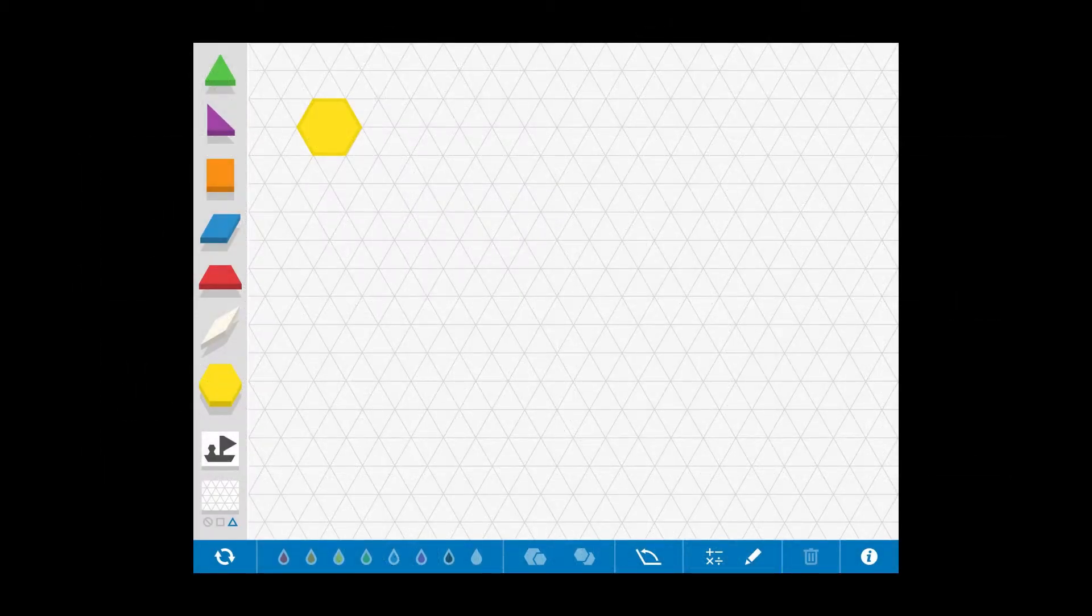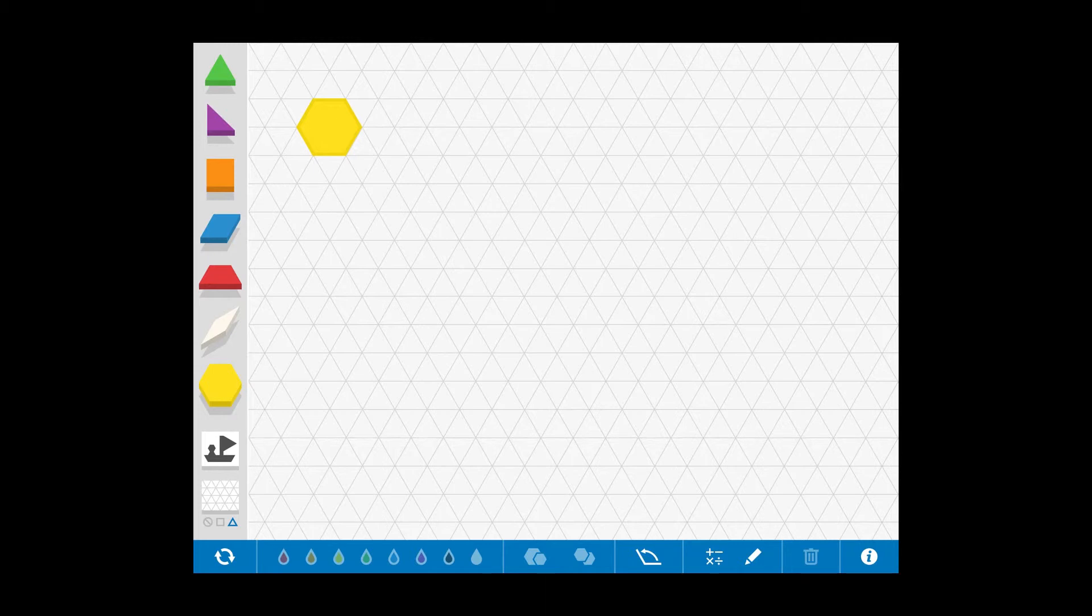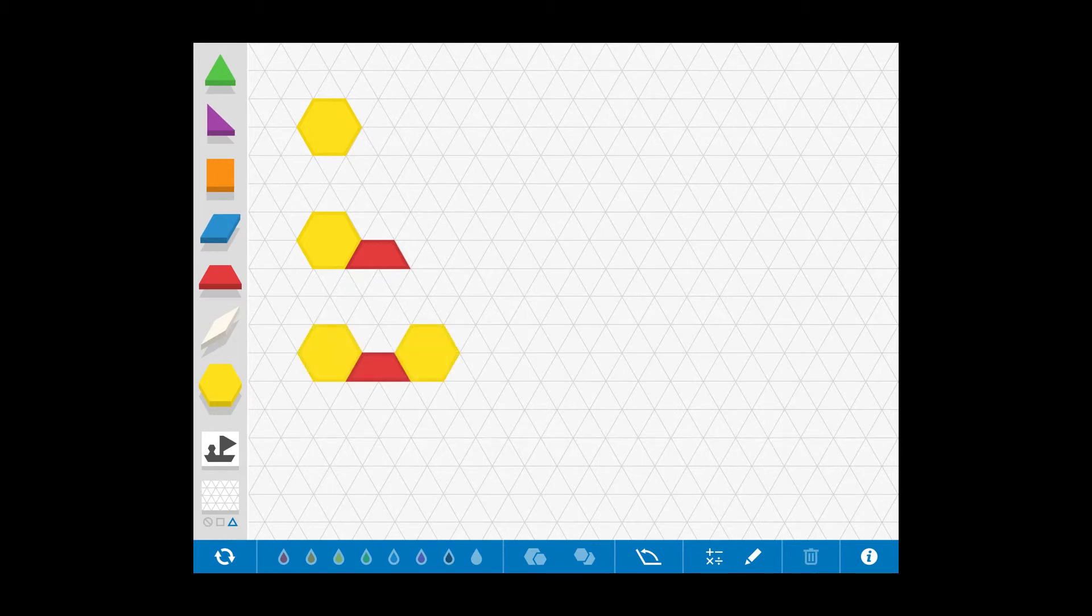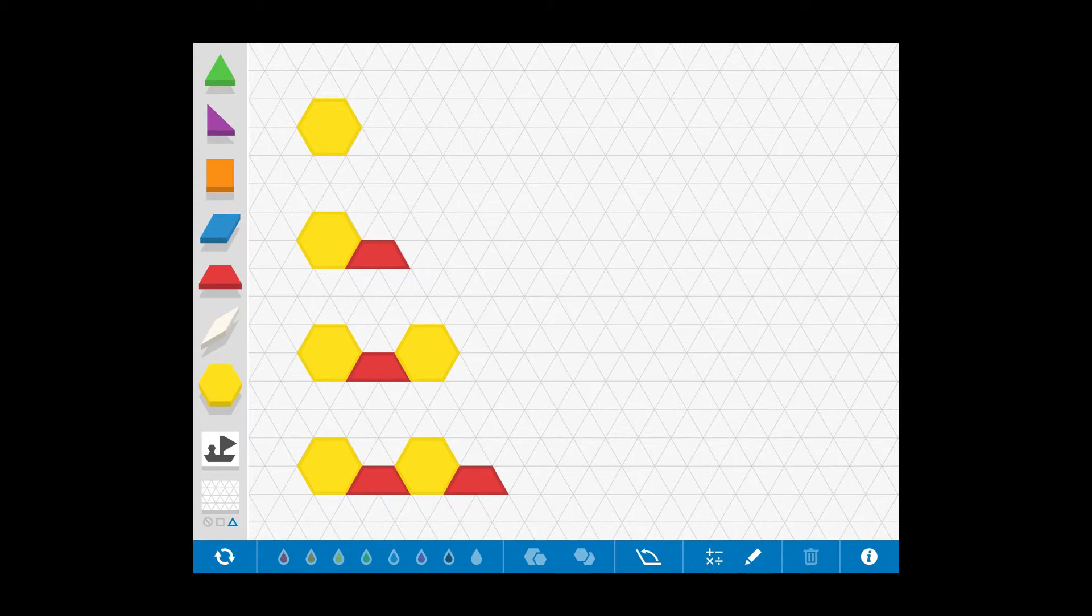For our last train, we'll do something a little different. We'll use different types of cars when building our trains, and we'll continue the pattern of alternating cars. And here we can see a one-car, a two-car, a three-car, and a four-car train.